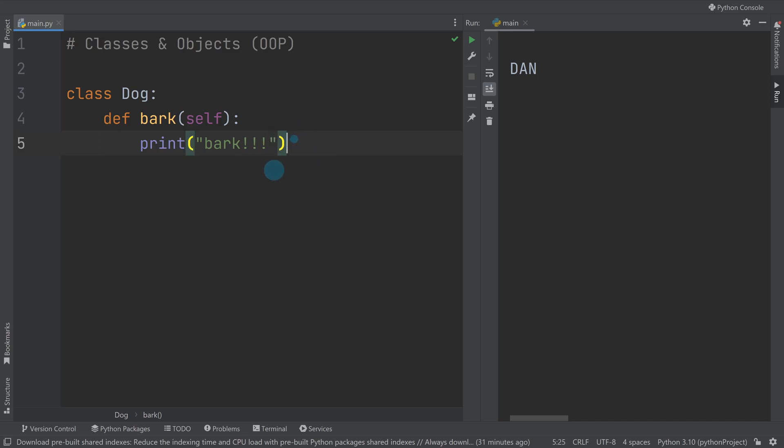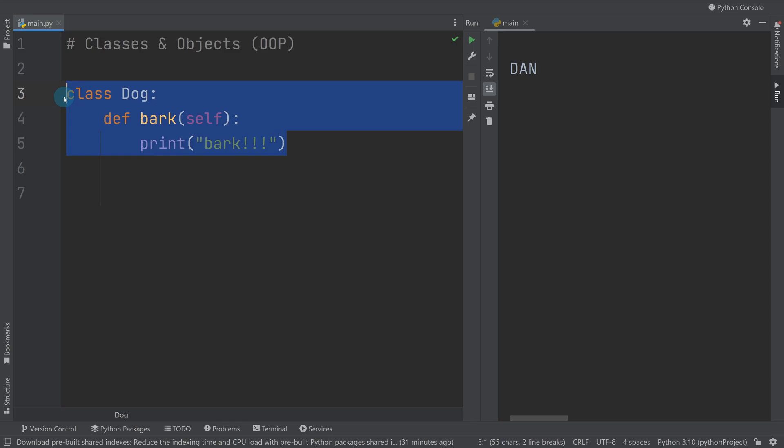The dog barks. Now what we're going to do is we're going to then make two dogs. A class is in essence a factory. Think of it like a factory, and from our factory we can make objects.